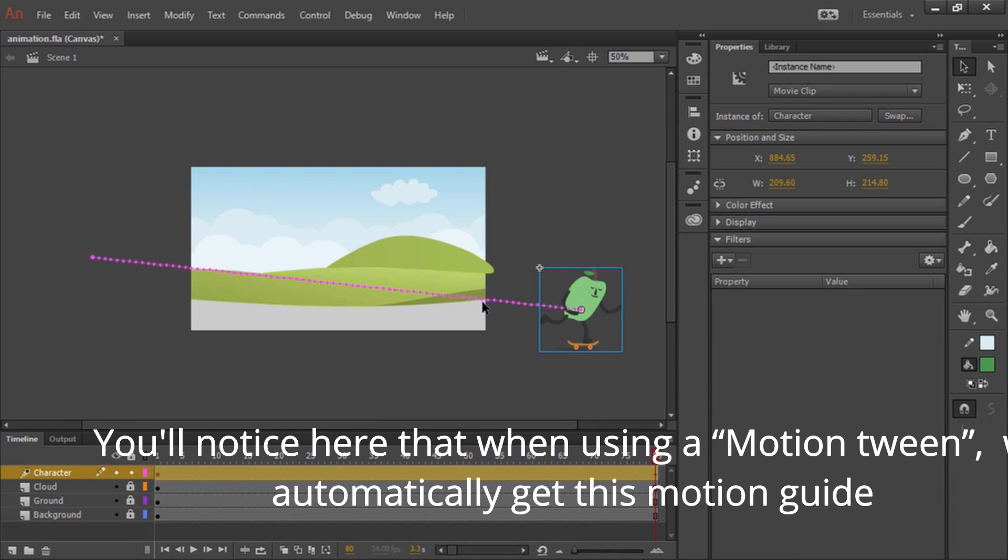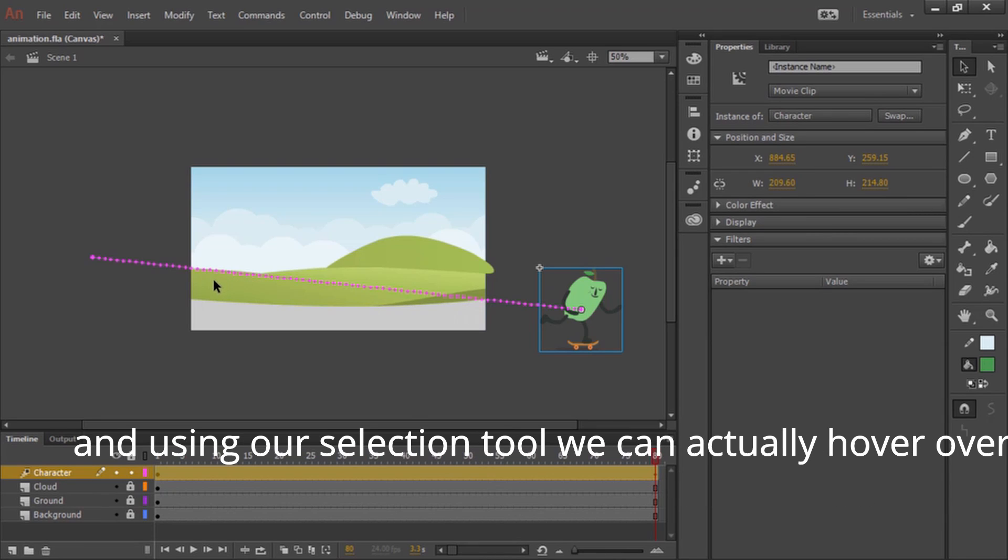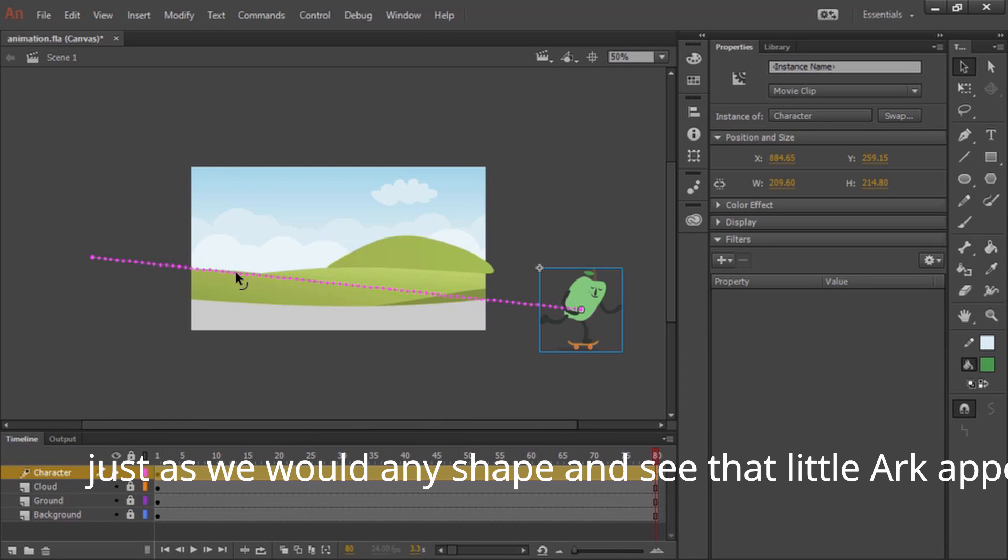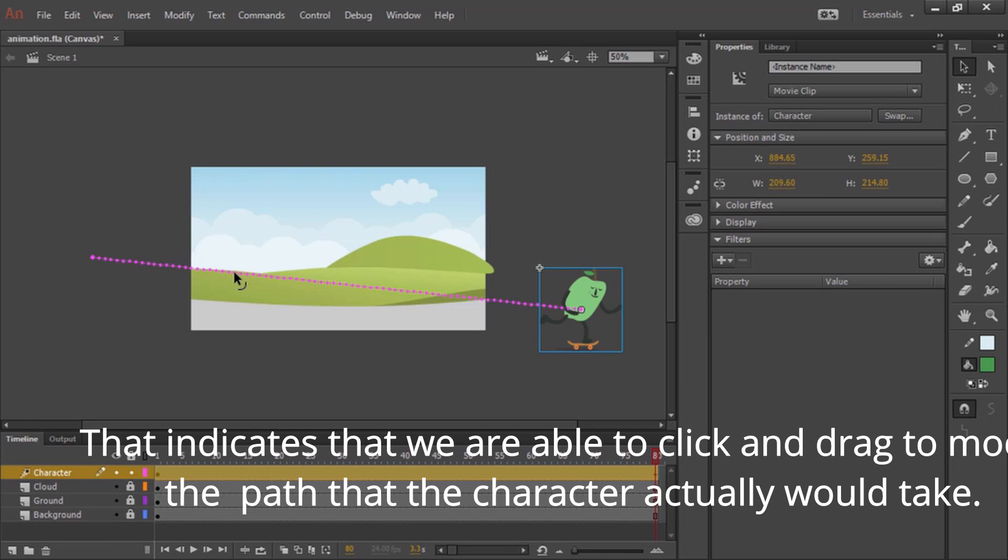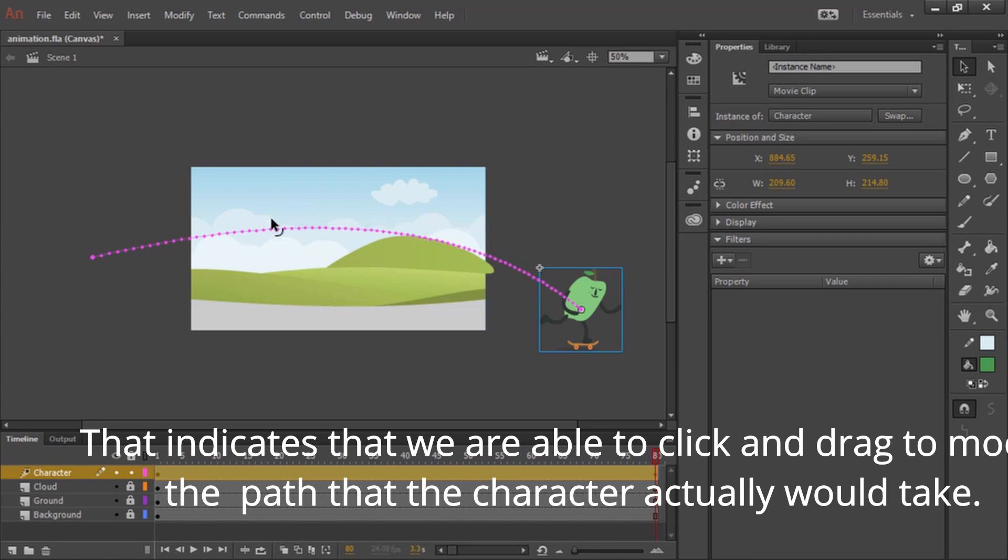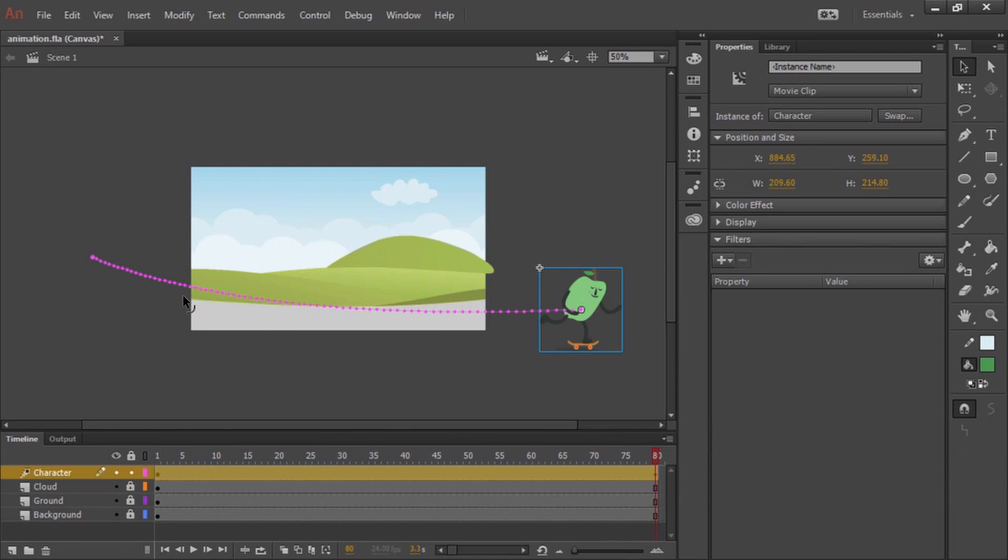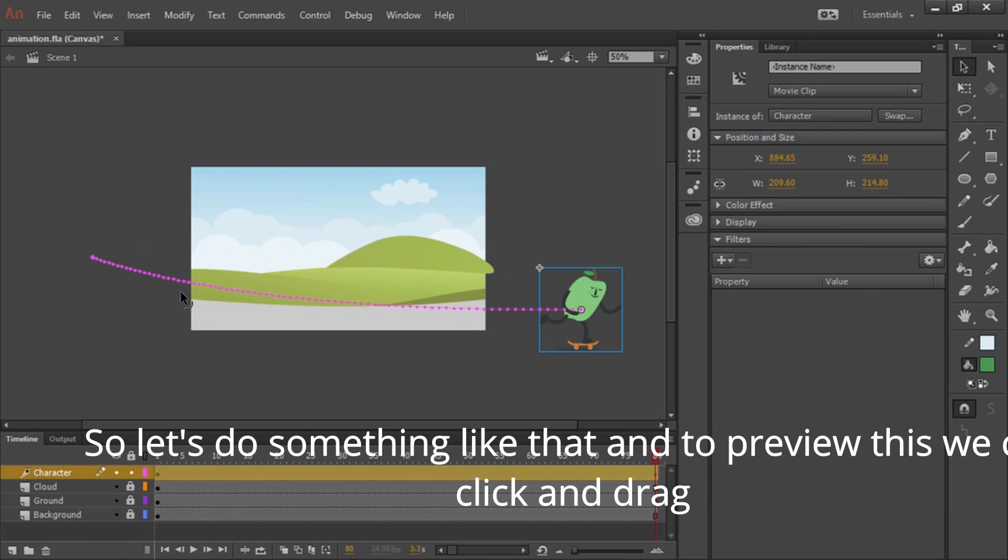You'll notice here that when using a motion tween, we automatically get this motion guide. Using our selection tool, we can actually hover over this just as we would any shape and see that little arc appear. That indicates that we're able to click and drag to modify the path that the character actually would take. So let's do something like that.